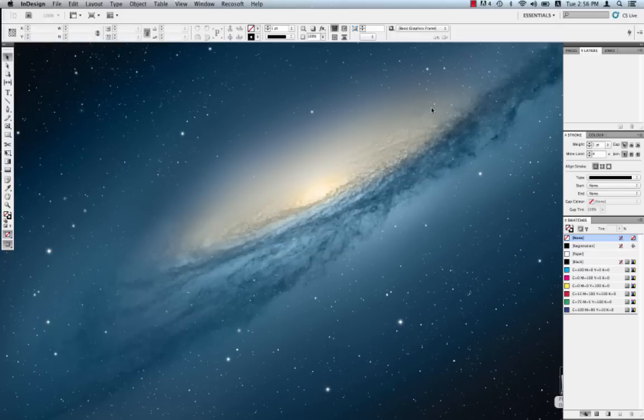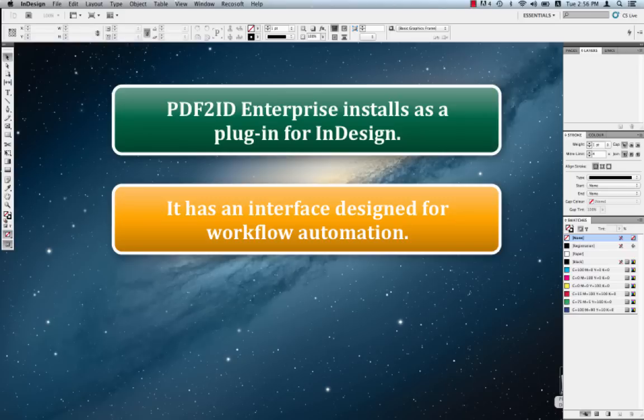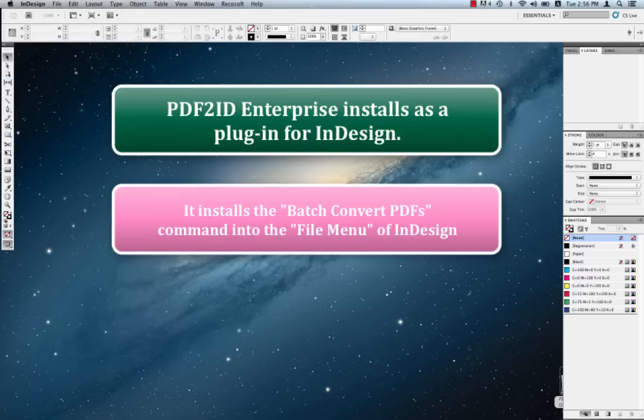PDF2ID Enterprise operates with the desktop version of InDesign and comes with an interface tailored for workflow automation. So here we have InDesign running with PDF2ID Enterprise installed.